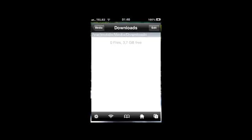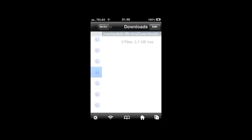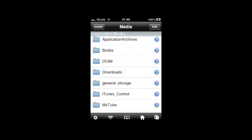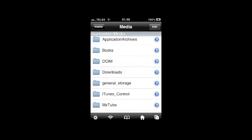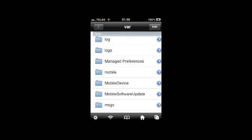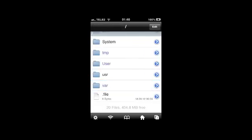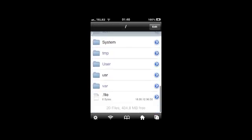After you have downloaded your game, you go to iFile and travel to the Downloads folder, which is in War Mobile Media Downloads.